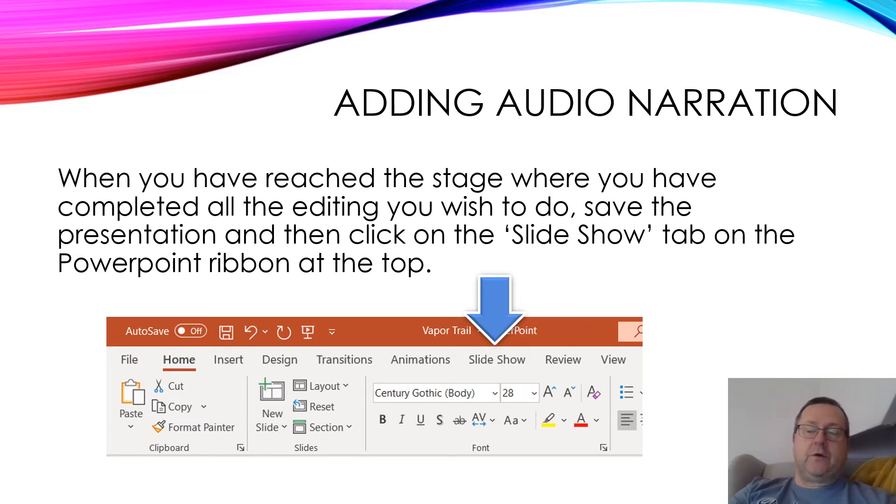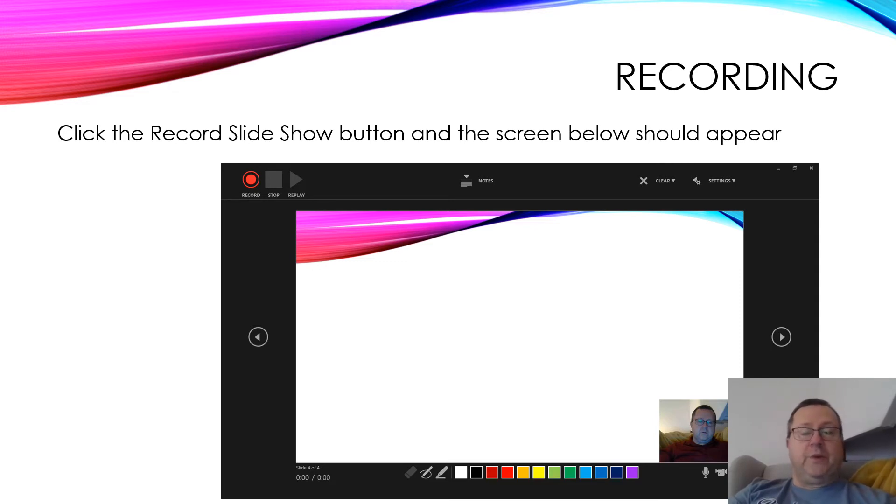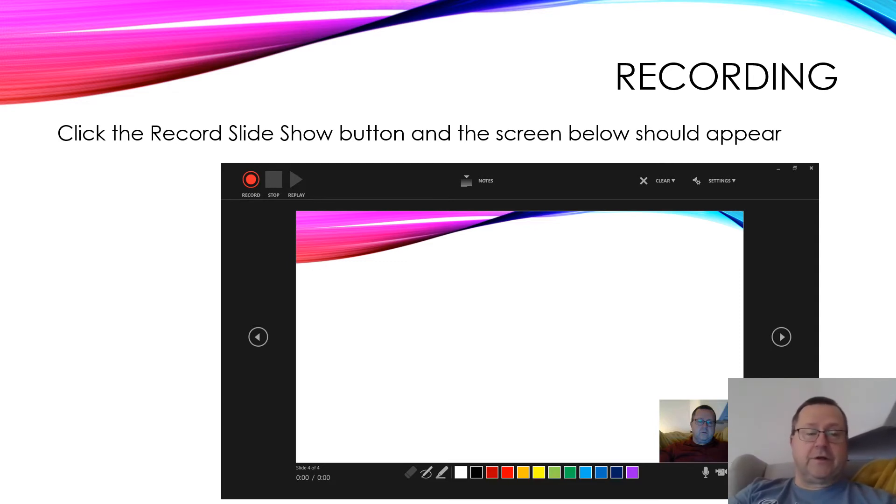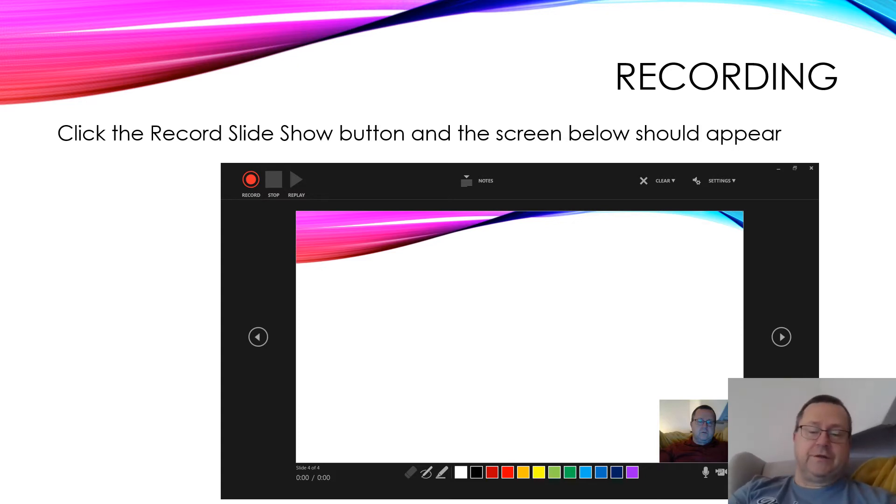This is the sort of screen you will see when you click on that. You'll see that we've got the slide image in the background, and a little thumbnail down the bottom of myself, or yourself in this instance.